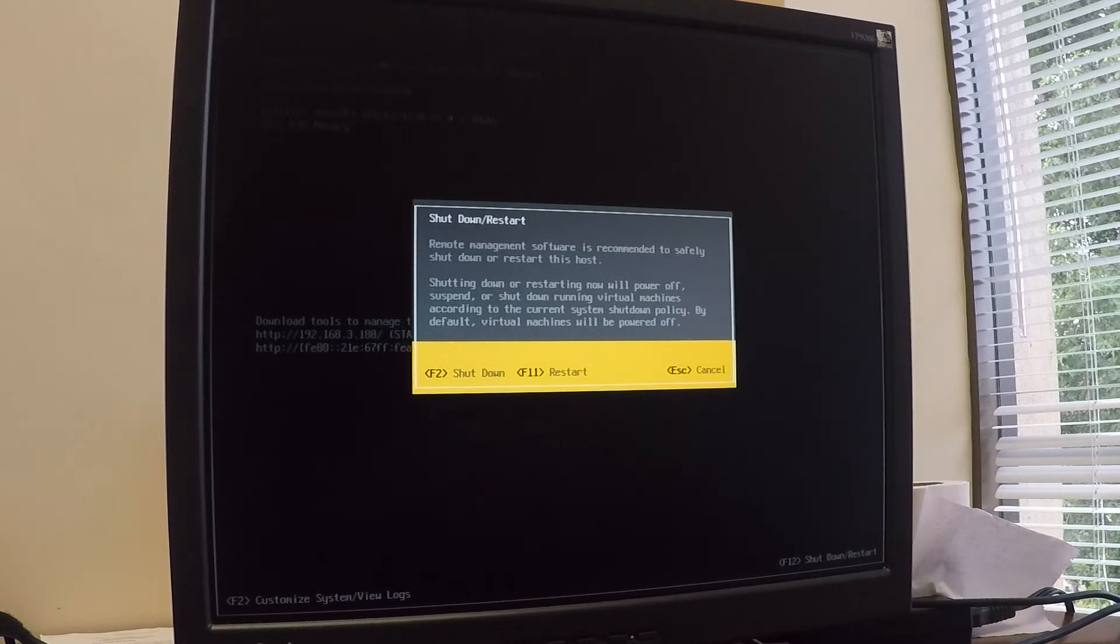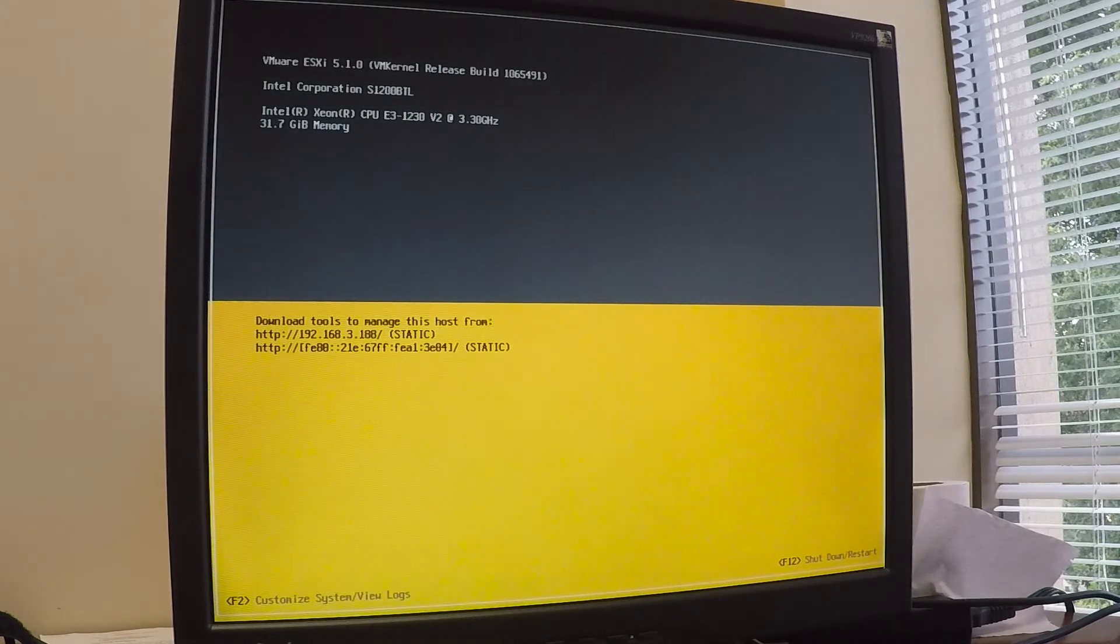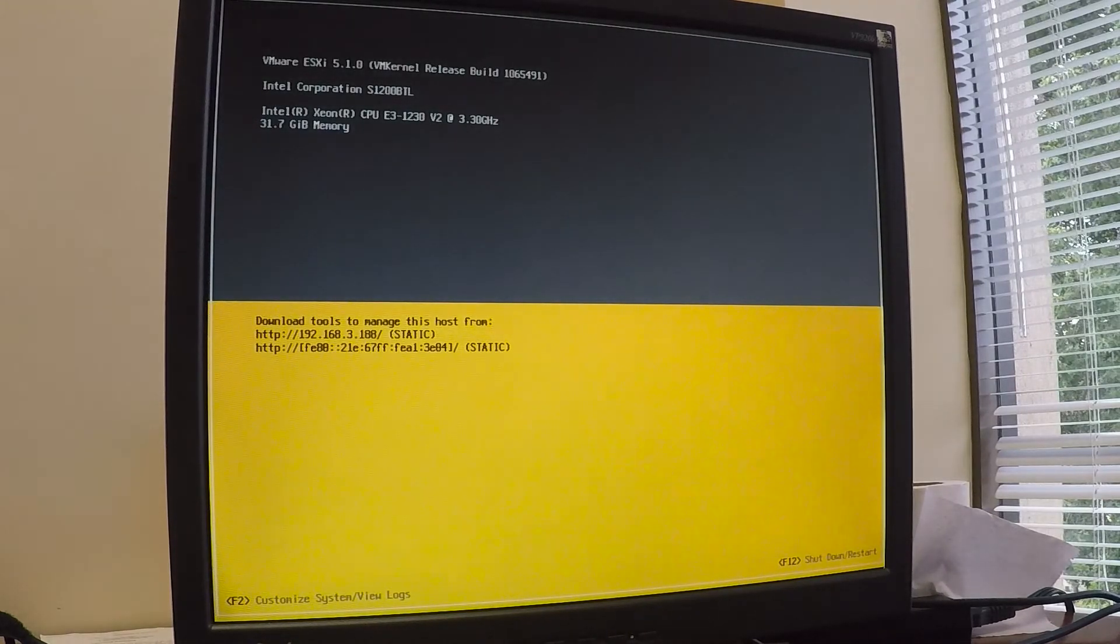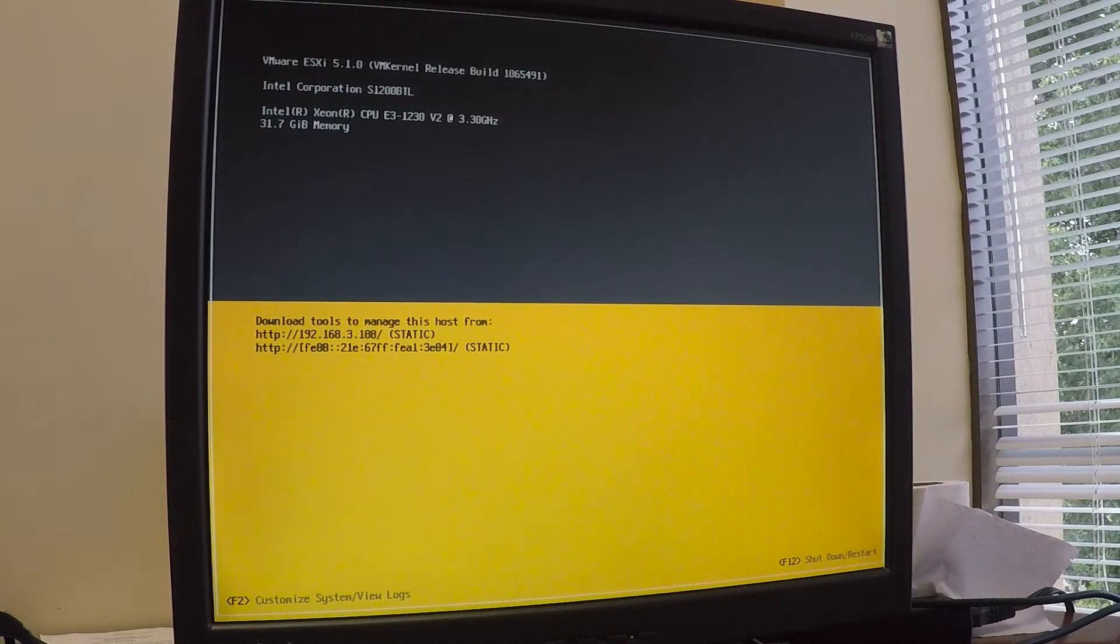So you can actually see on the screen where it says download the tools to manage this host from. Well, of course, you need the root password for that kind of stuff, right? So if you've got physical access to a VMware ESXi 5.1 server and you're trying to get into it, this is basically what you would do to be able to do that.